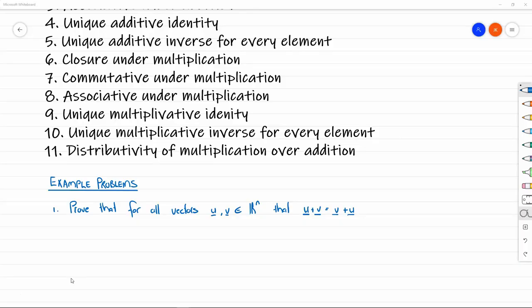Example problem number one: Prove that for all vectors u and v in Rn — so they're both vectors in the same space, which is the only way we can add vectors — the commutative property holds. That is, u plus v equals v plus u.